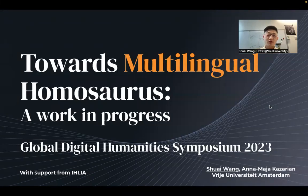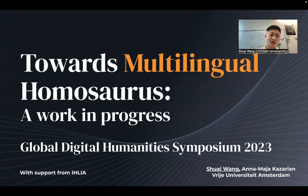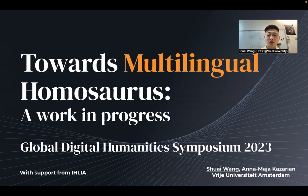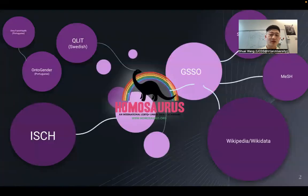Hello, my name is Shui and I'm from the Frey University in Amsterdam. Today I'm going to talk about our work on multilingual Homosaurus. This work is for the Global Digital Humanities Symposium in 2023.